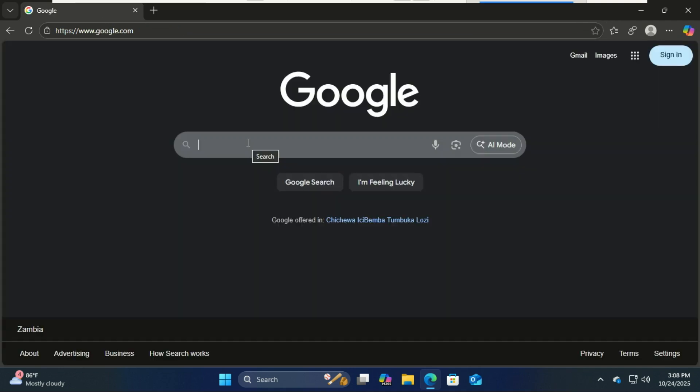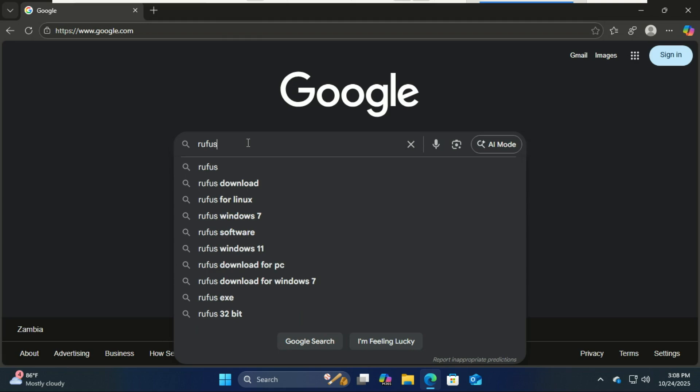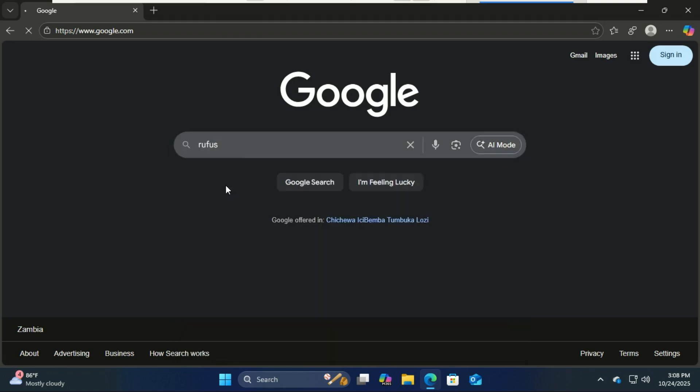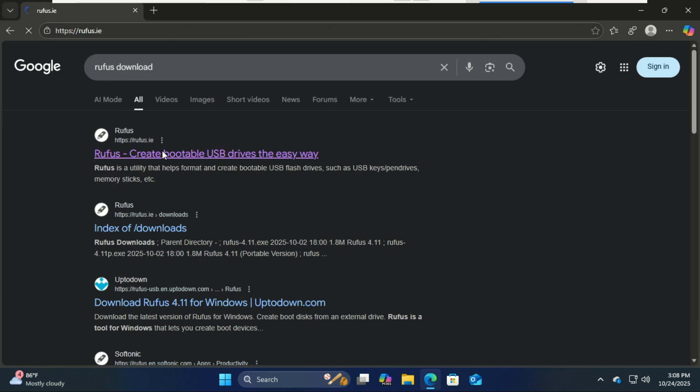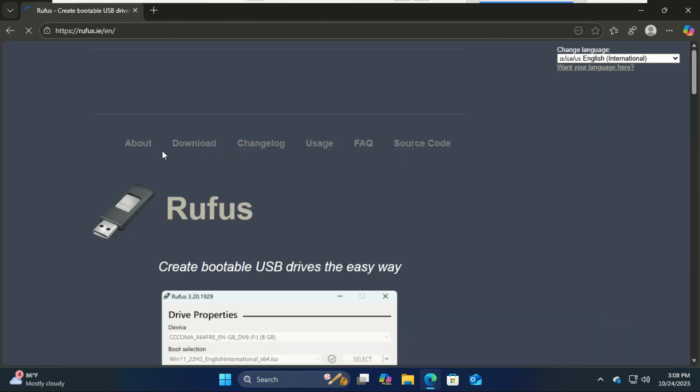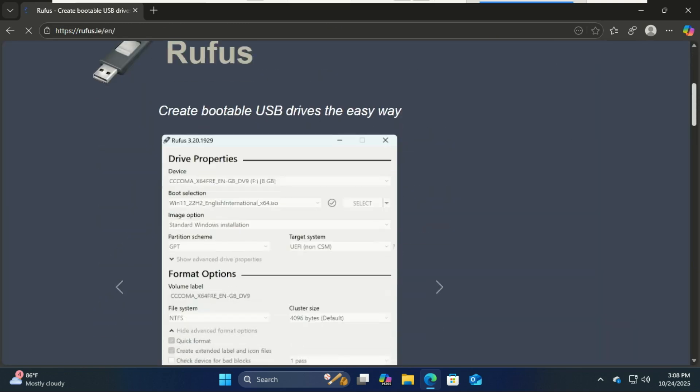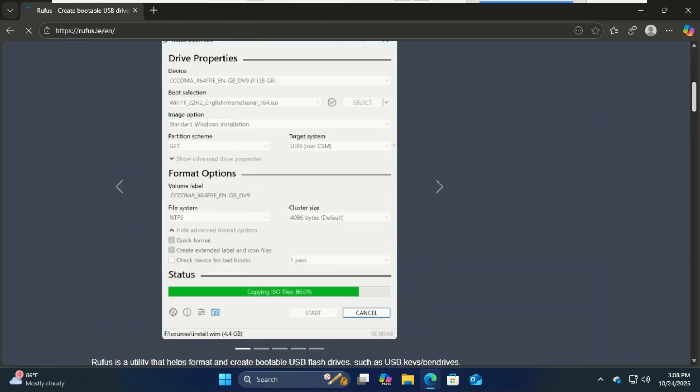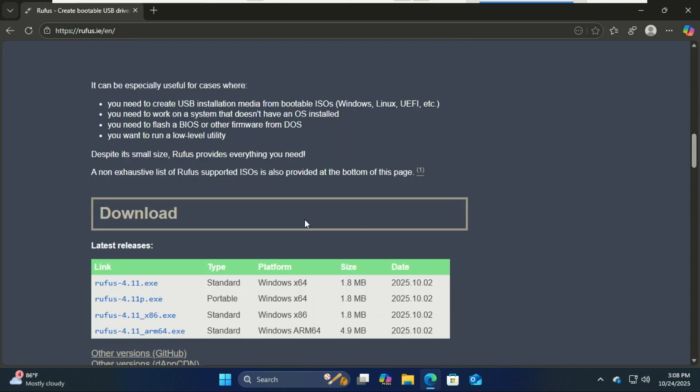Next, we'll download Rufus, a free tool to create bootable USB drives. Go to the Rufus official site and download the latest version. Once downloaded, open Rufus—no installation needed.